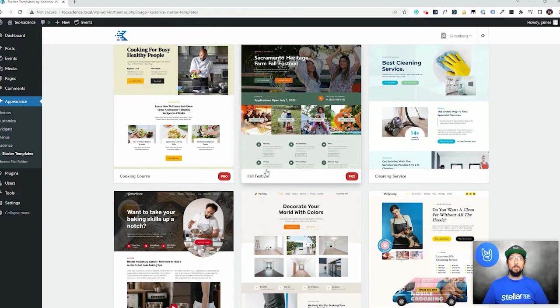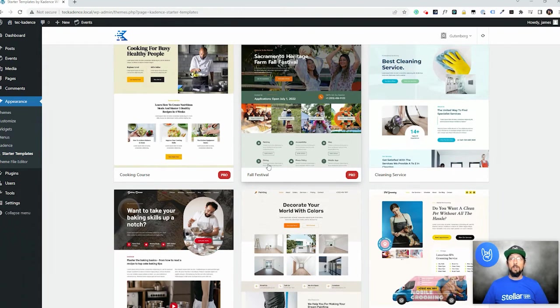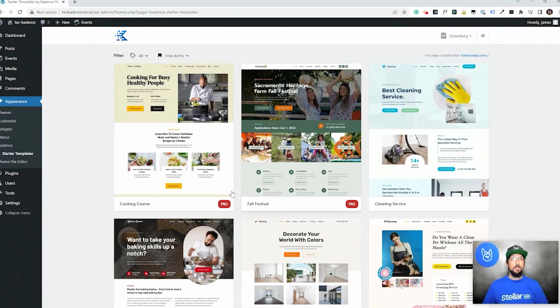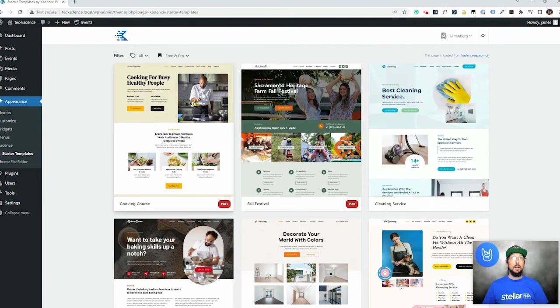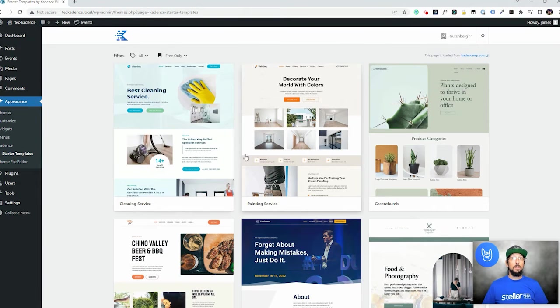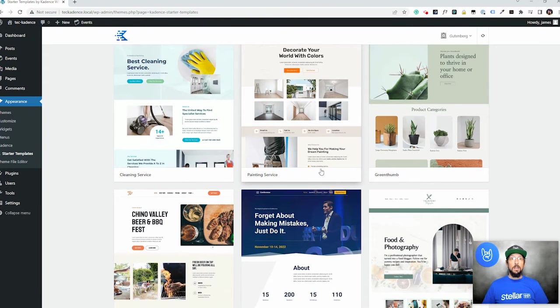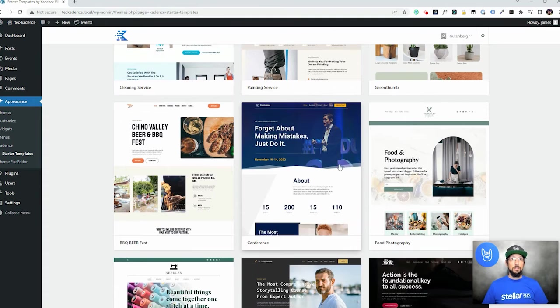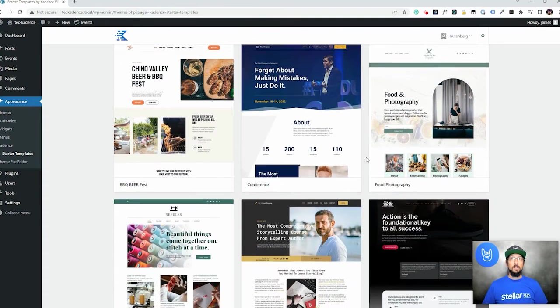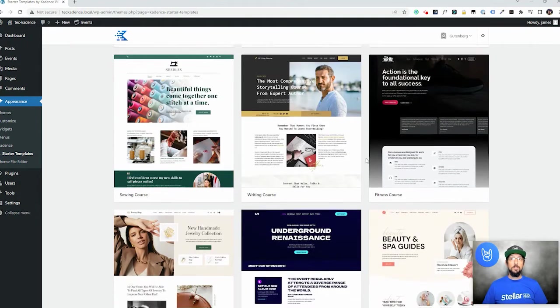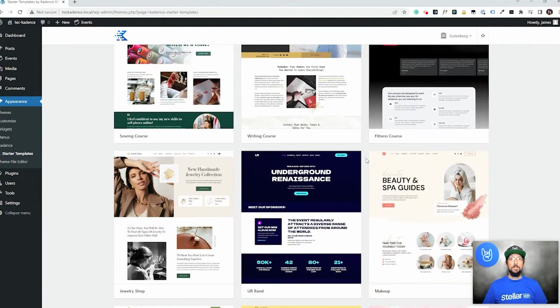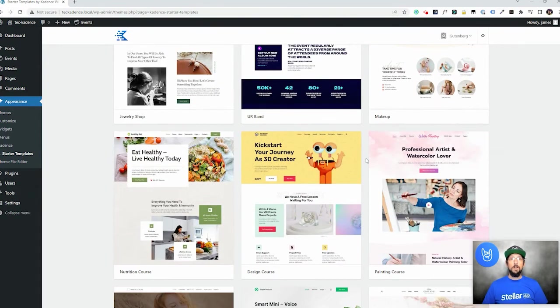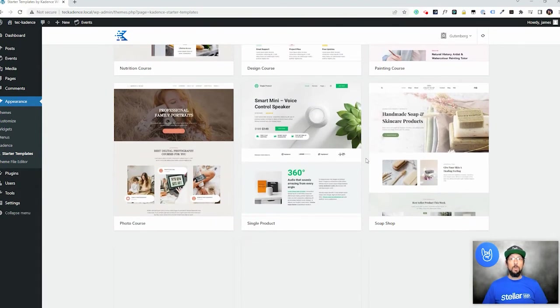Right here we have a bunch of starter templates that we can use to build a website. You can see some of them are only available with Cadence Pro. You can come up here to Filter. I'm going to look for the free only ones. And you can just scroll through here and see that there's a lot of different starter templates that you can use for various things just to kind of give you a head start on building a website.